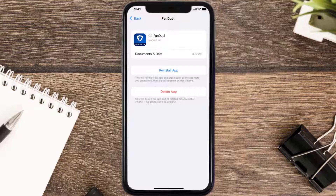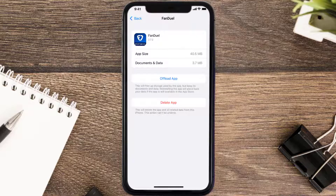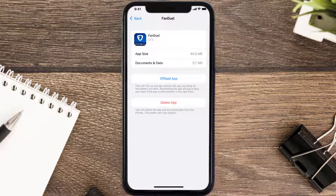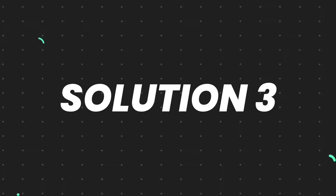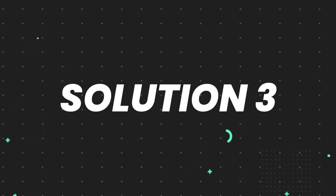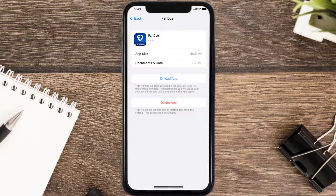Once you're on this screen, tap on Offload App and tap again to confirm. It'll take a bit for processing, and then a Reinstall button will show up. Simply tap on it to reinstall the app. This should fix the issue, but if it doesn't, then you need to completely reinstall the app.